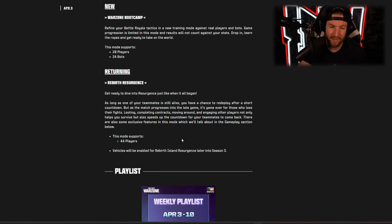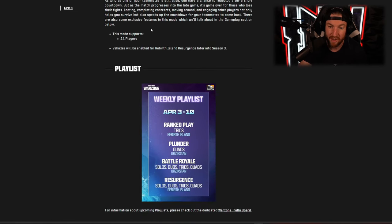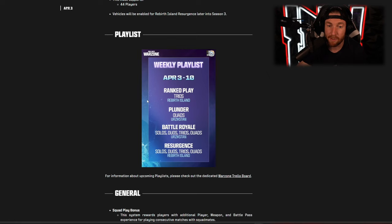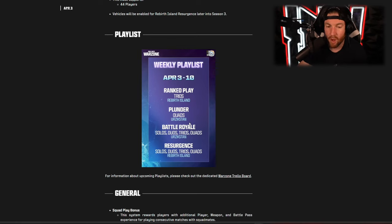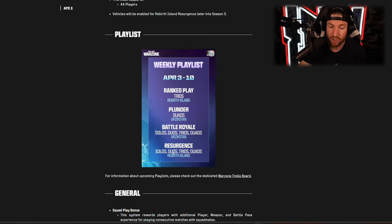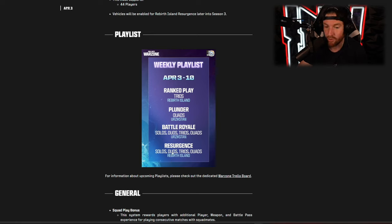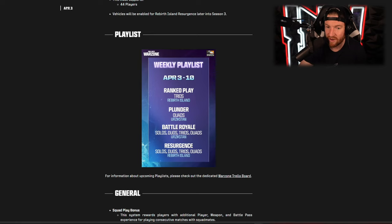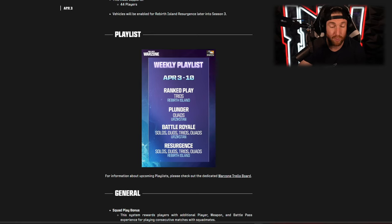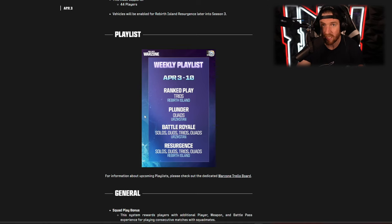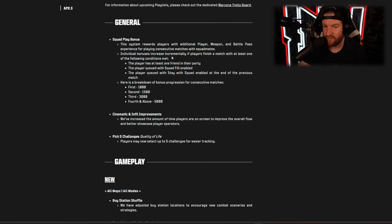New modes we have Warzone Boot Camp where you can spawn into Warzone with 20 players and 24 bots, I'm not exactly sure why but it's there. And of course Rebirth Resurgence is returning with 44 players, we know how that playlist works, it's fun. And as far as the playlist this week we have ranked play trios on Rebirth Island, Plunder quads on Urzikstan, Battle Royale on Urzikstan in solos, duos, trios, and quads, and Resurgence on Rebirth Island in solos, duos, trios, and quads. So I like what they have done with this one, they made it very straightforward: you can either play on Urzikstan or you can either play on Rebirth with however many players you want, so that's a thumbs up in my book.